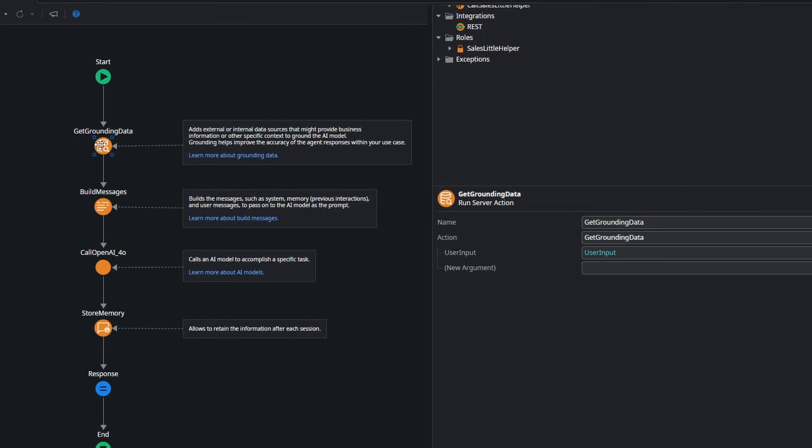Get Grounding Data — this is where you give context to your agent. In here you're going to fetch OutSystems entities, you're going to work with Azure AI Search, or add whatever logic you want, then get the data, the information, serialize it, and pass it to the Build Messages so you can give context to your agent.